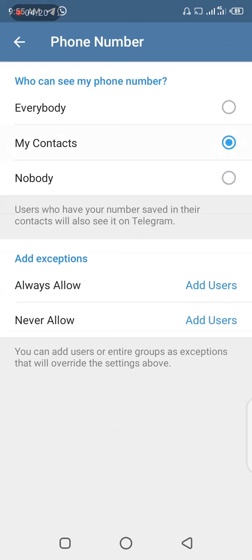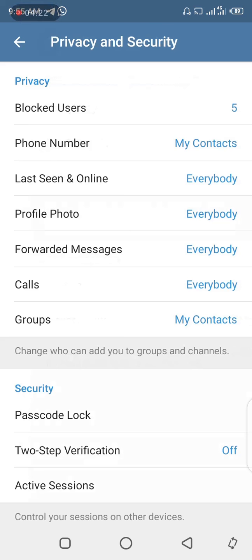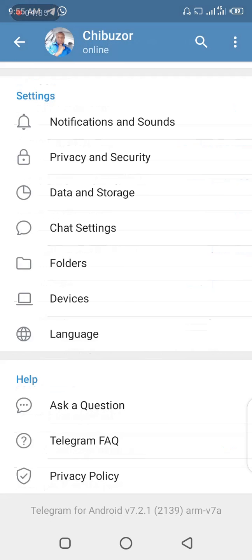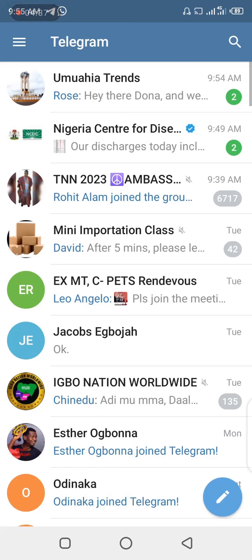So you can see how easy it is to hide your number on Telegram. If you like this video, hit the subscribe button. Watch out for my next video where I'll be showing you how to stop yourself from being added into spammy or unwanted groups. Chibuzo remains my name and Blogging for Tech is the channel — hit the subscribe button and watch out for the next video. Thank you.